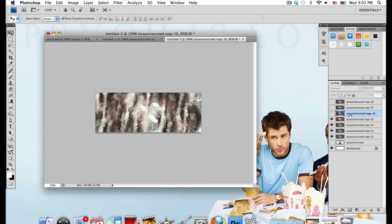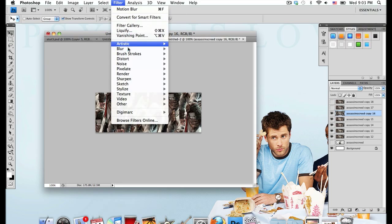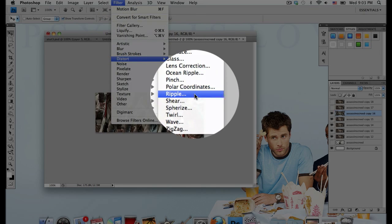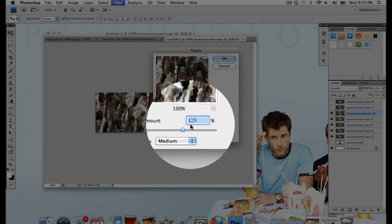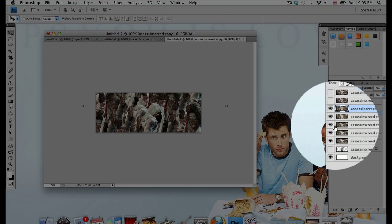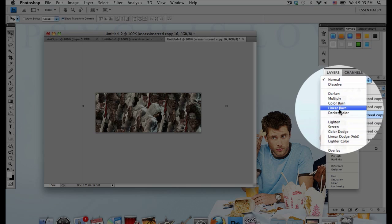Move on to the next layer and go to Filter, Distort, Ripple. I'm going to go with an amount of 120 and a size of Medium. As you probably know by now, set that layer mode to Lighten.